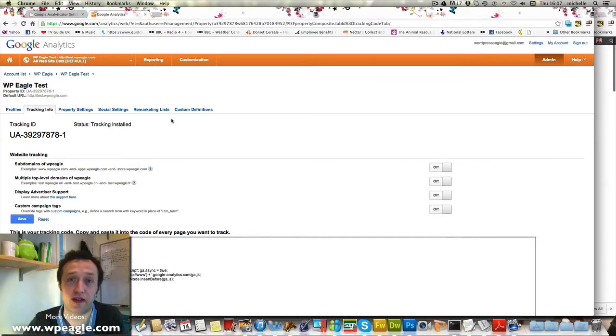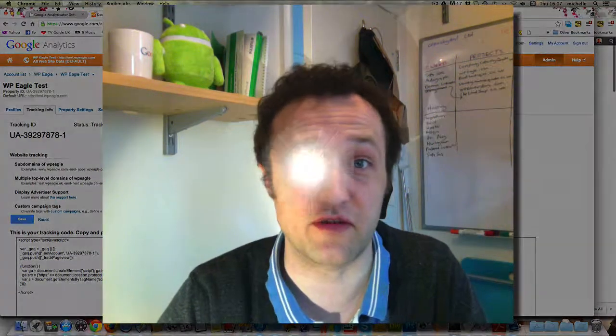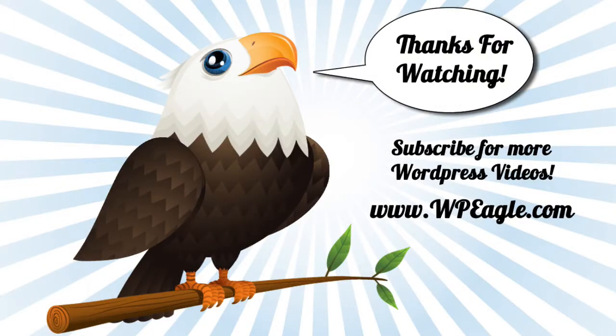I hope you found this one useful. If you've got any comments or questions leave them in the comments box and obviously subscribe for more videos and I'll see you soon. Until next time.